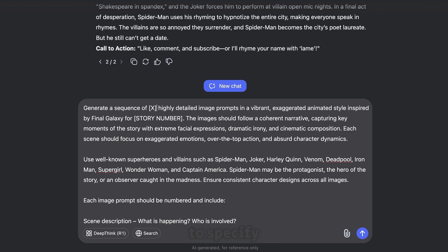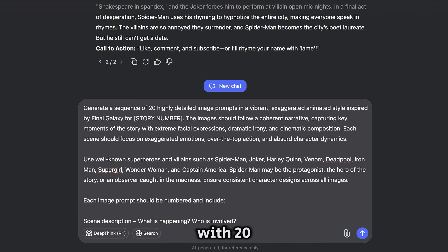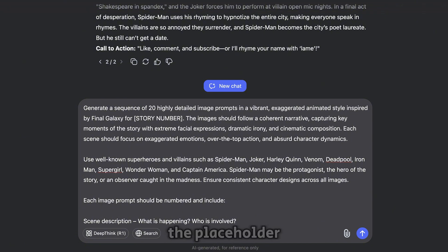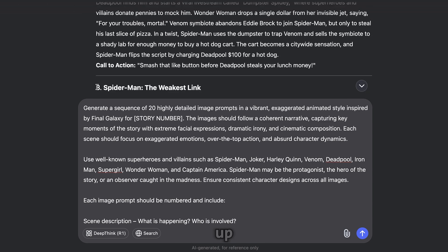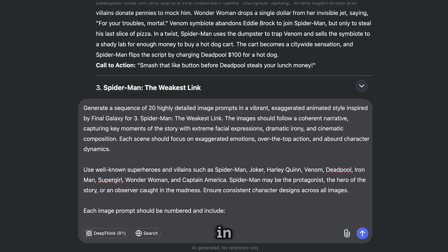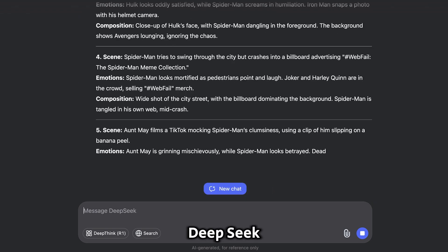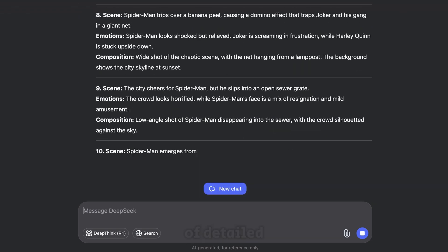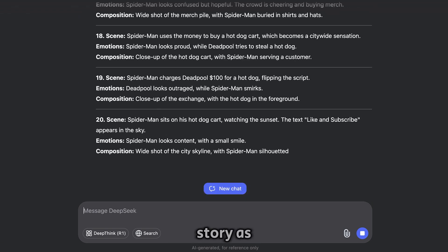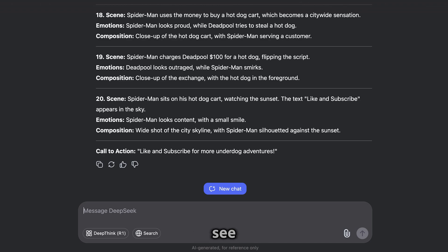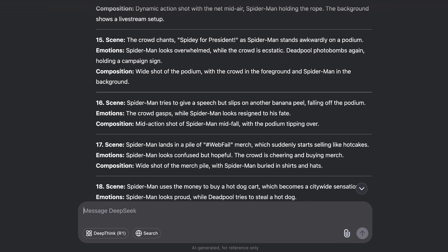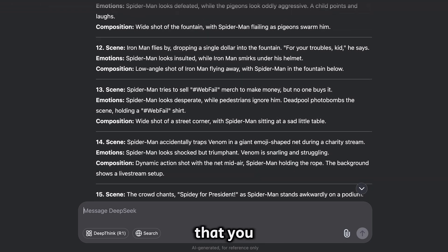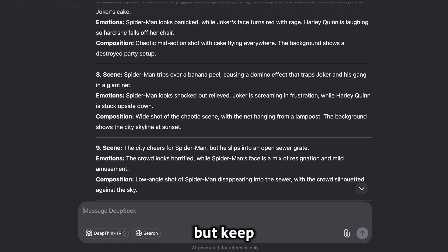First, you need to specify how many image prompts you want. Let's go with 20 for this example. Then second, you need to replace the placeholder with the title of the story you selected. Just scroll up, copy the title, and paste it in. Now hit enter and let DeepSeek generate a full list of detailed image prompts for your story. As you can see, DeepSeek has generated 20 unique prompts that you can use to create your images.